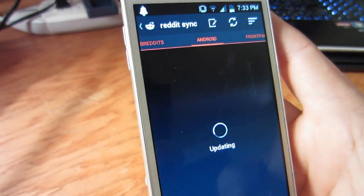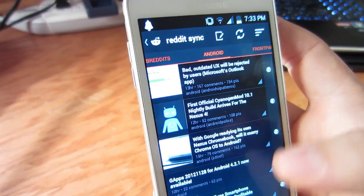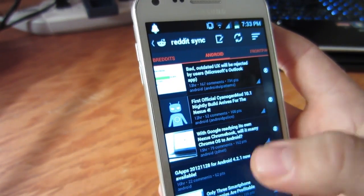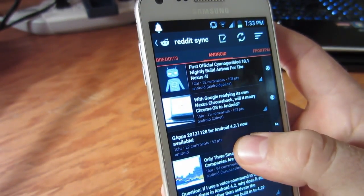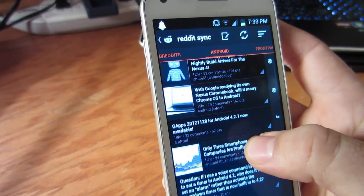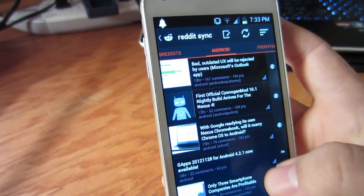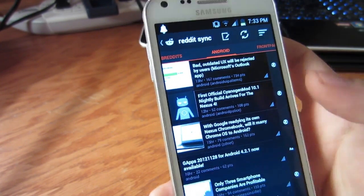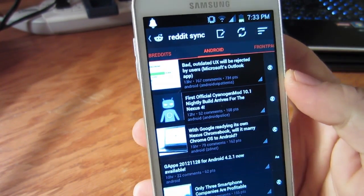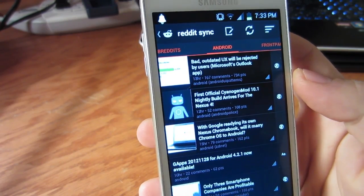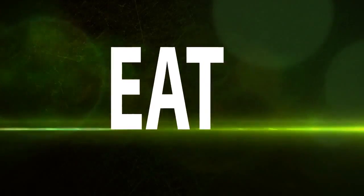That's all I have for this review. Reddit Sync Pro is an amazing app that will certainly stay on my home screen for a while. I hope you enjoyed this review — please give it a thumbs up and some feedback in the comments below. This is Adam from Android Authority signing off.